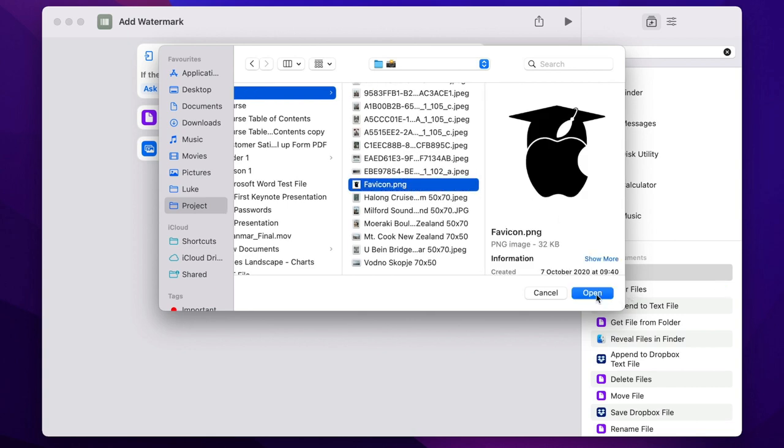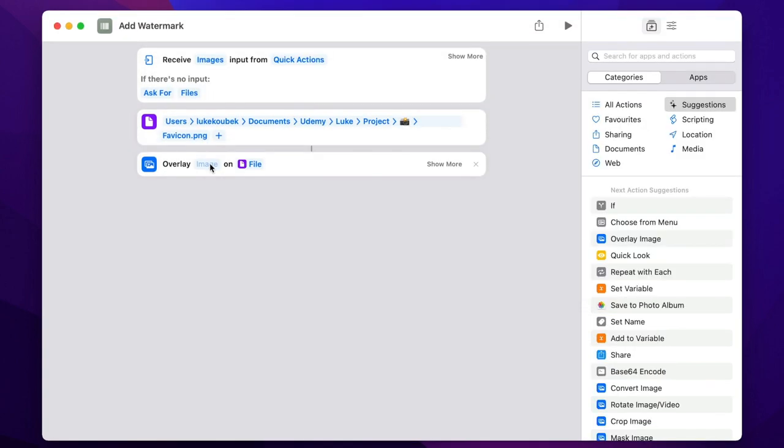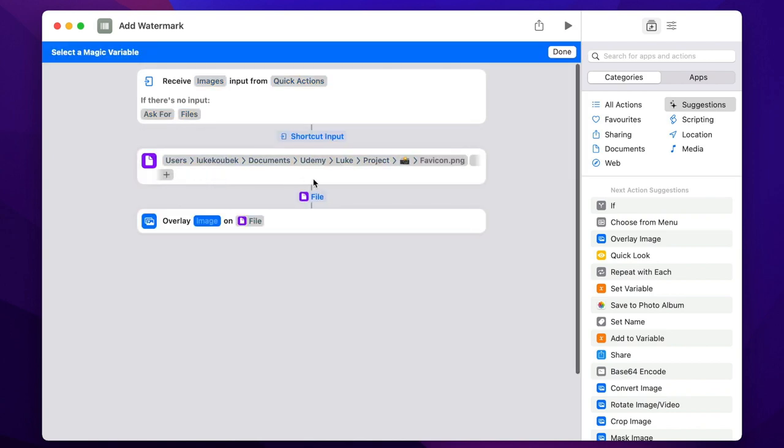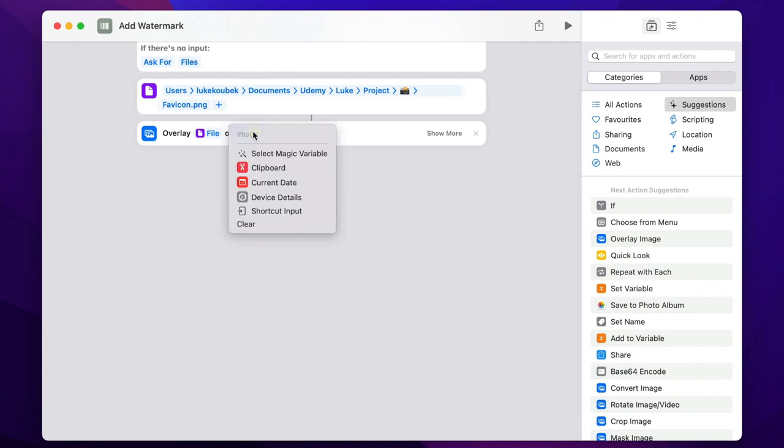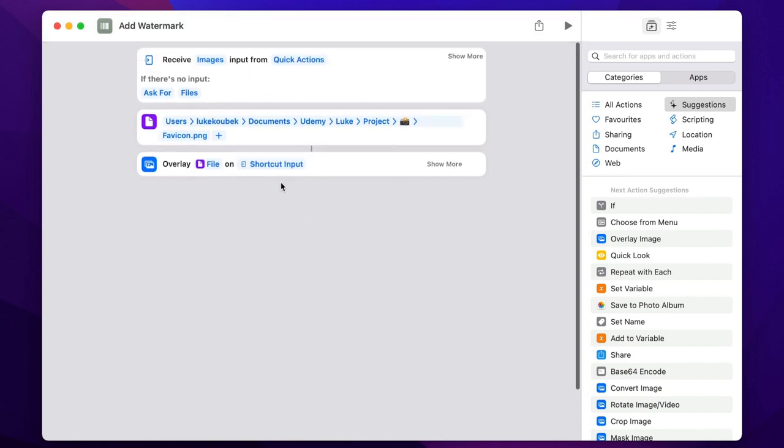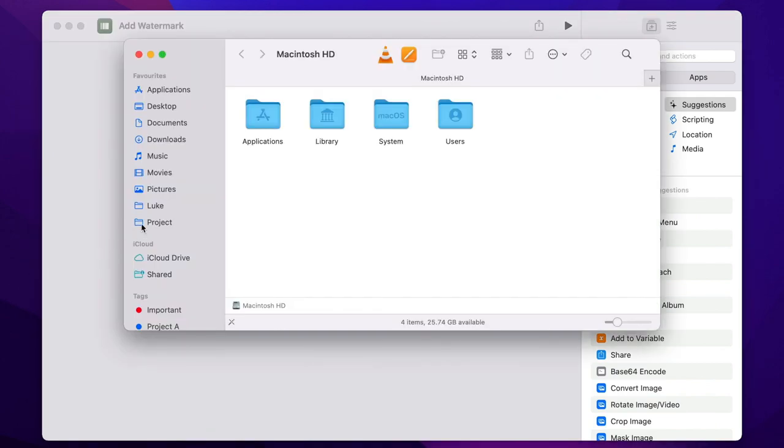So now back to overlay. We added before - right click it or control click it. Here we need to select the file we just added. You can do it if you choose select magic variable and now click on the file. It will connect these two actions together. The other one needs to be shortcut input so it will overlay the new file on the picture we select. But we are not done here. Click on show more. As you can see, show image editor is checked. Let's leave it for now and test it.